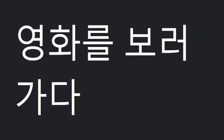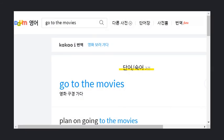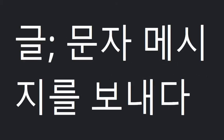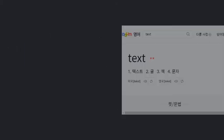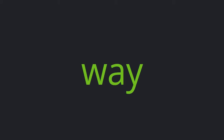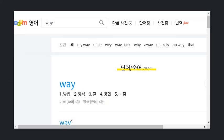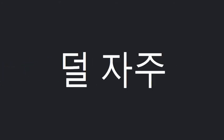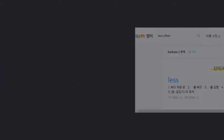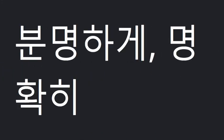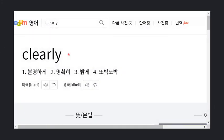Go to the movies. Text. Way. Less often. Clearly. Whole.